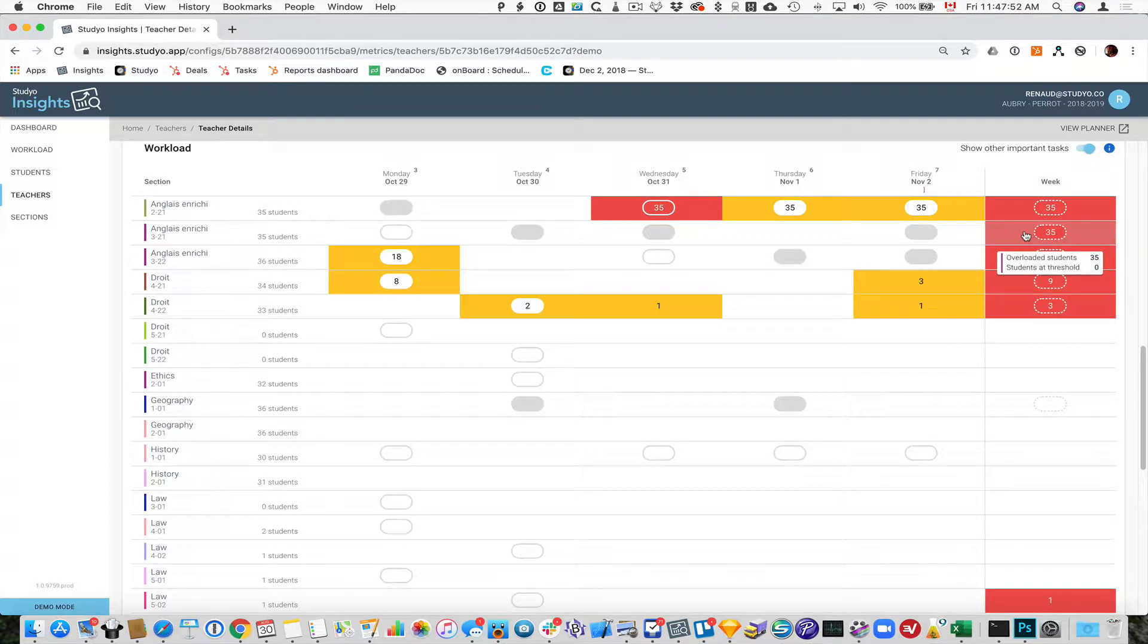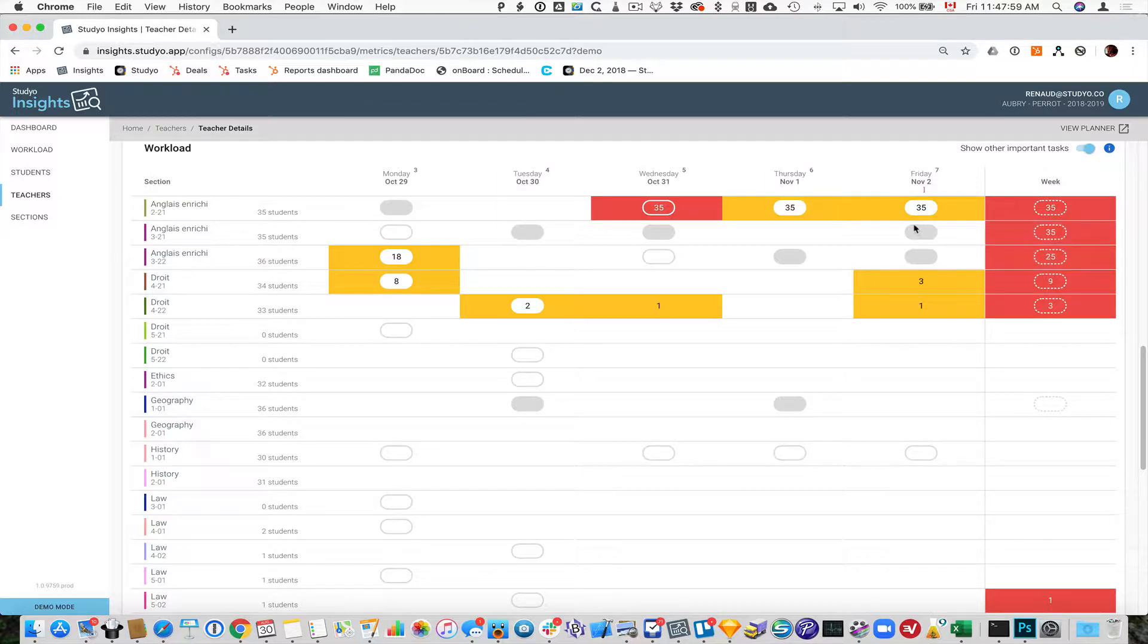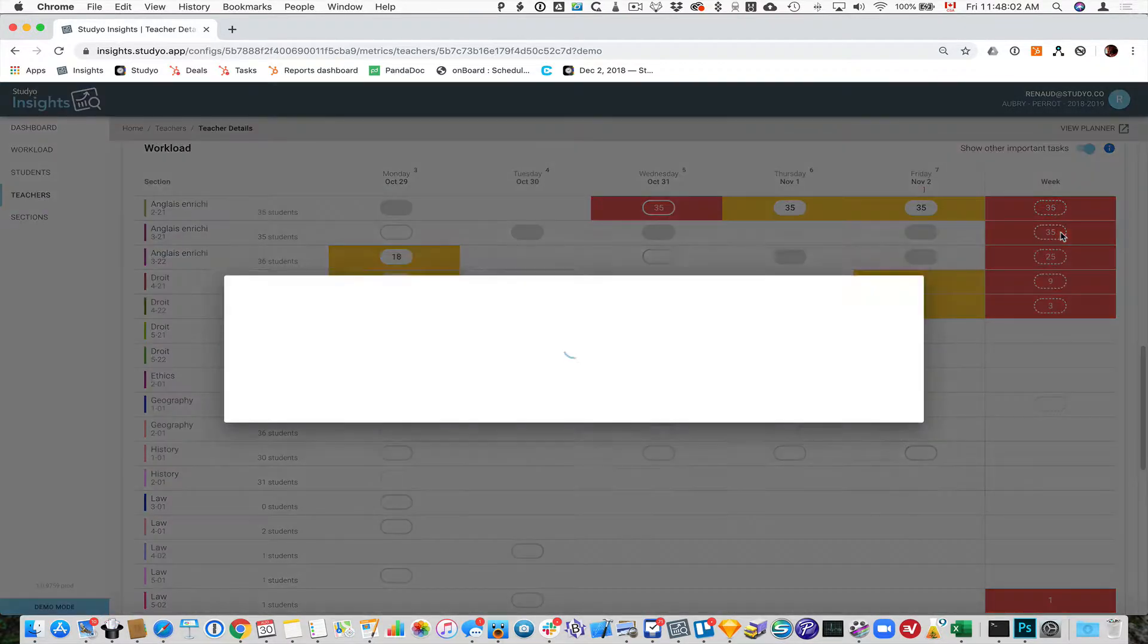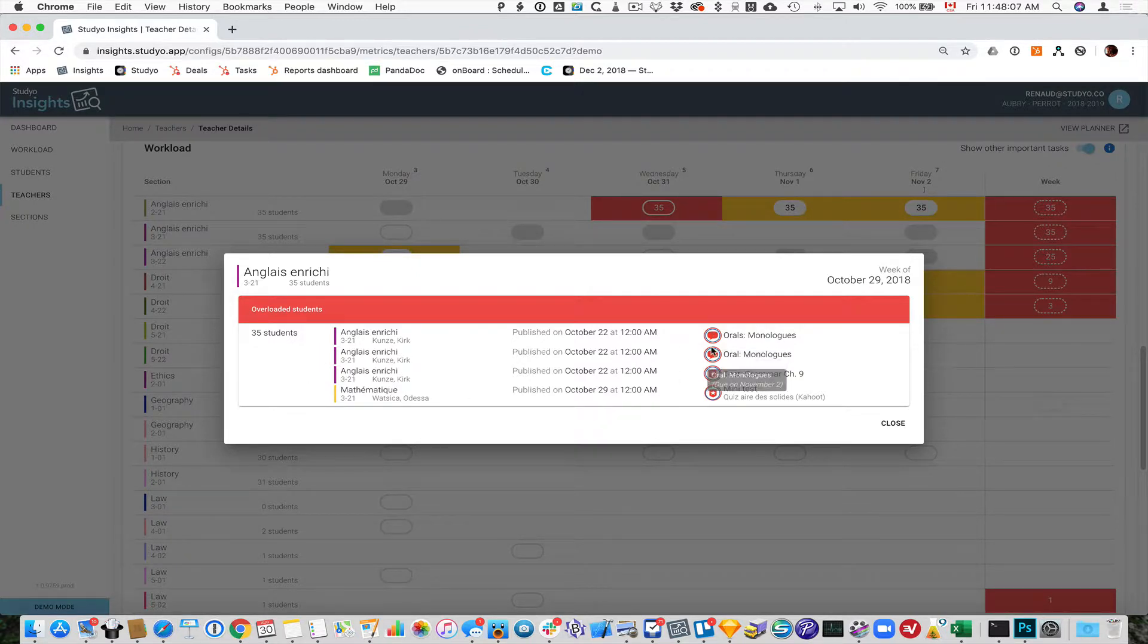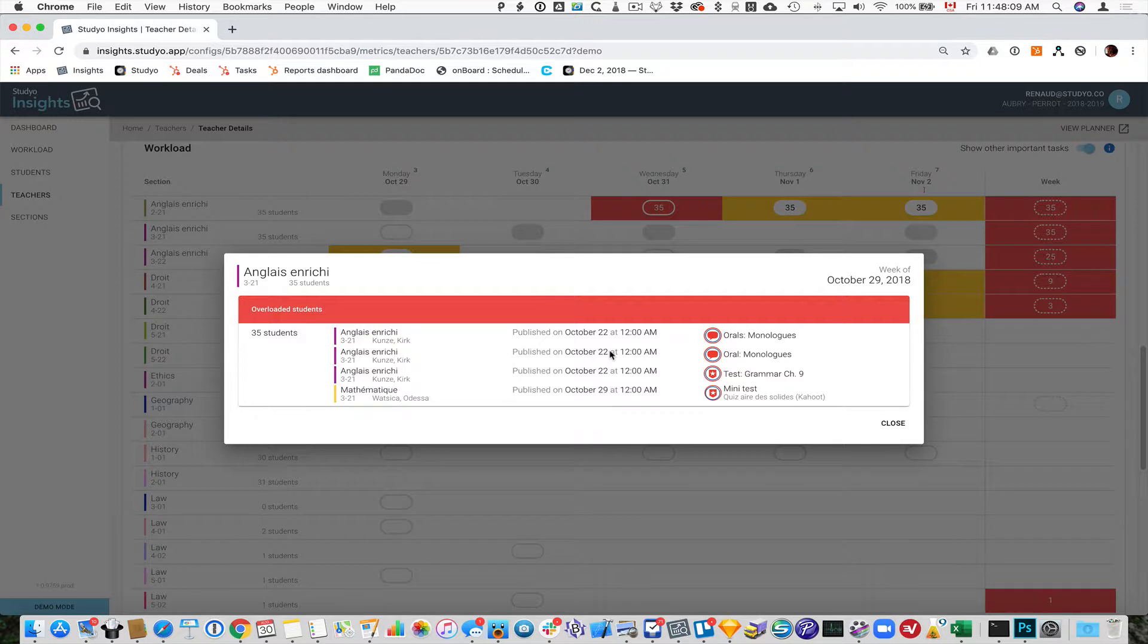Let's take even this group here. All 35 kids have more than three things on this week, but they don't have more than two on a given day. But if I look, I can see exactly what's going on, what has been published. Again, maybe the important flag is something to watch out for.